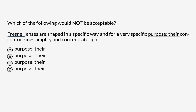We are trying to figure out what piece of punctuation should go between 'purpose' and 'there.' Should it be 'purpose semicolon there,' as it is in the sentence? Should it be 'purpose period capital T there'? Should it be 'purpose comma there'? Or should it be 'purpose colon there'?